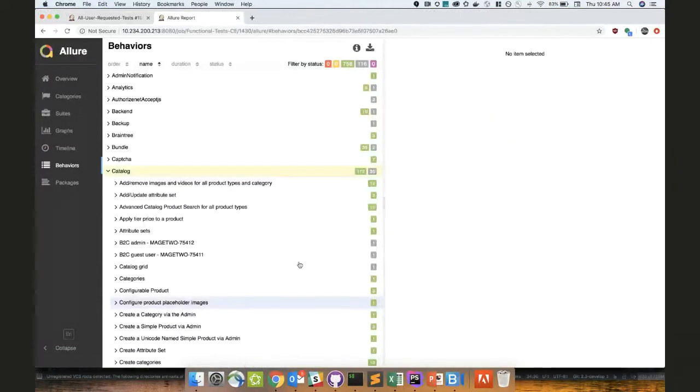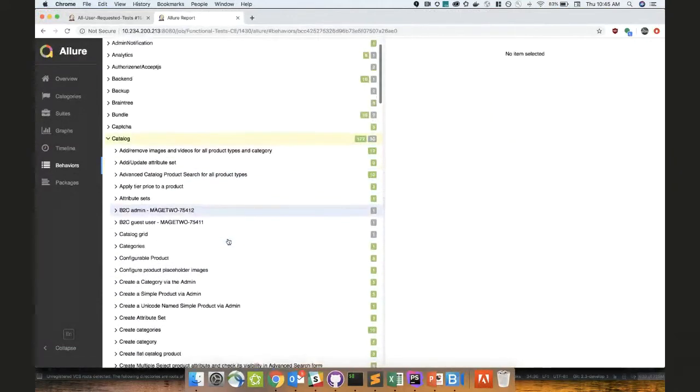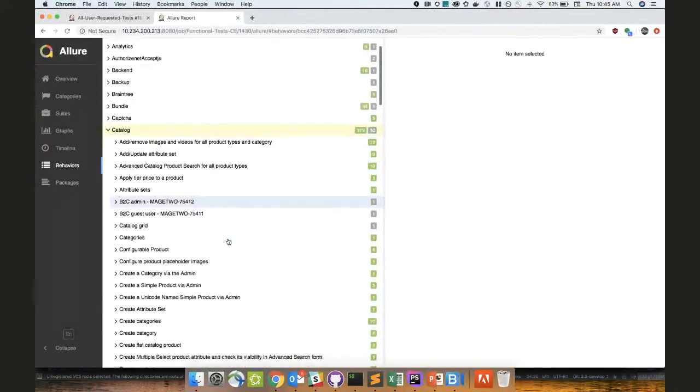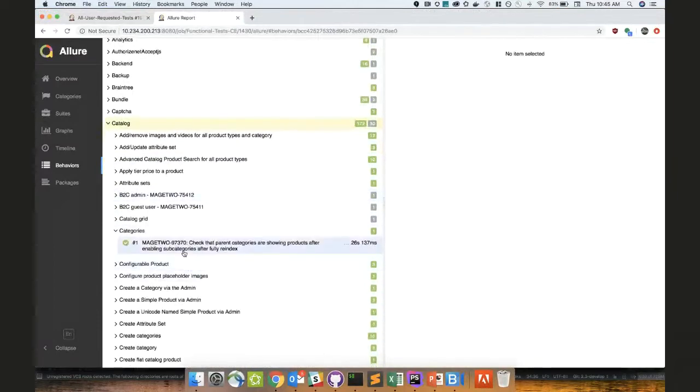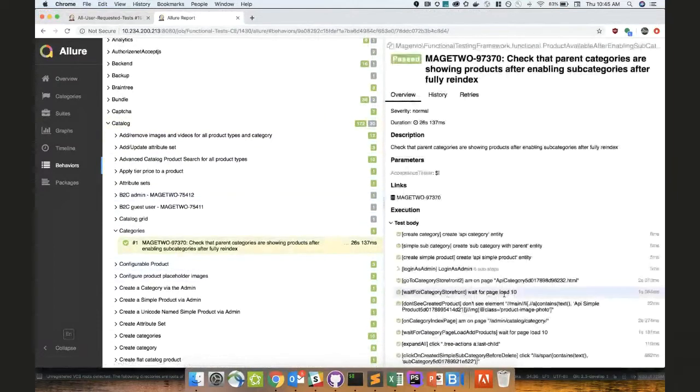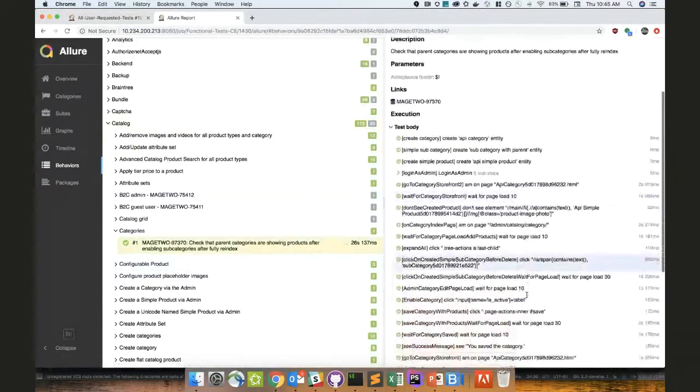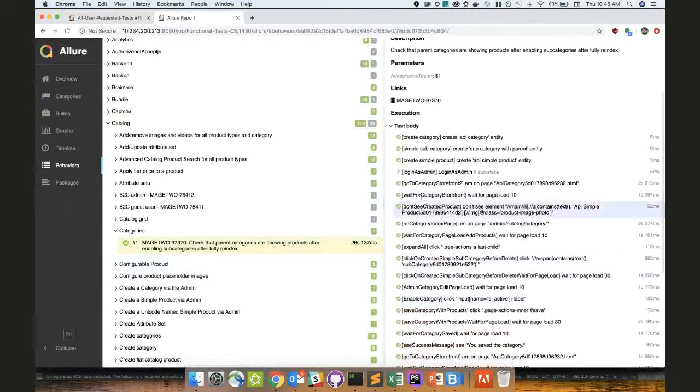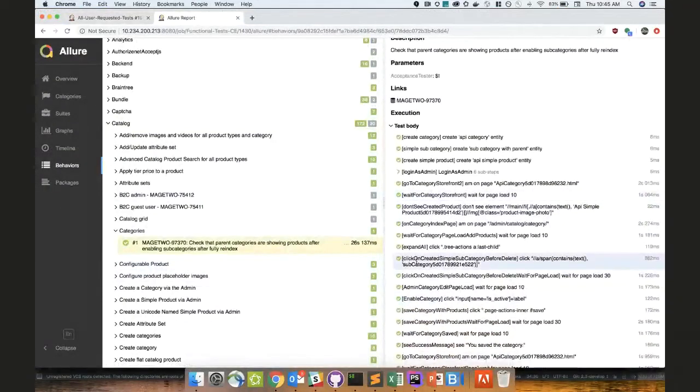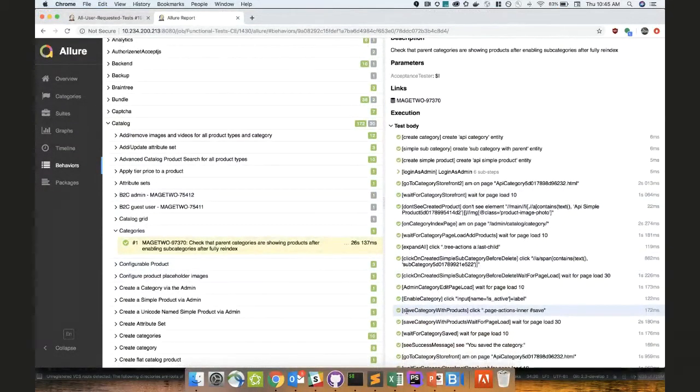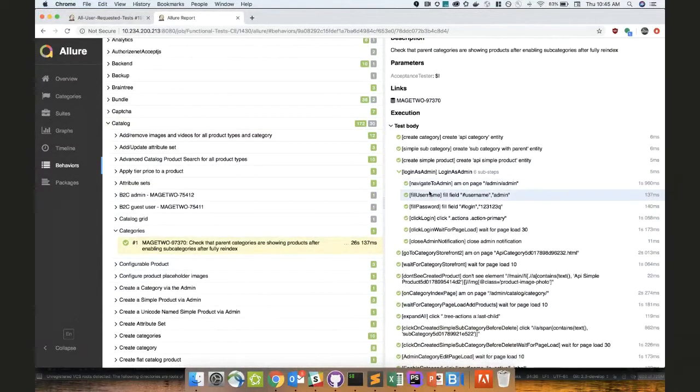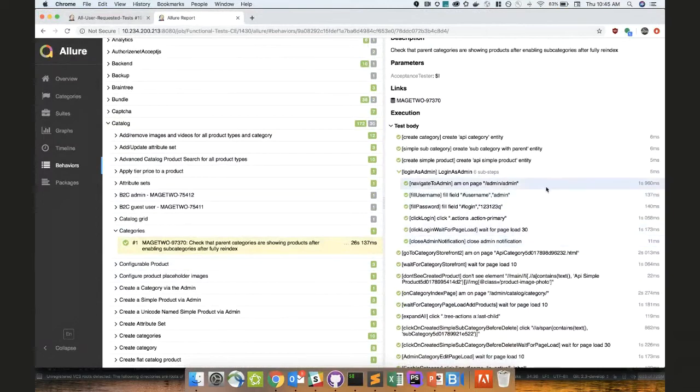So just wanted to share what we are doing and where we're going with this. So basically what we did, we included step keys into each action. So on your Allure reports, it will be easier to debug your test and understand where this action is coming from, from what action group or from which test file. So you will just copy paste your step key and search.